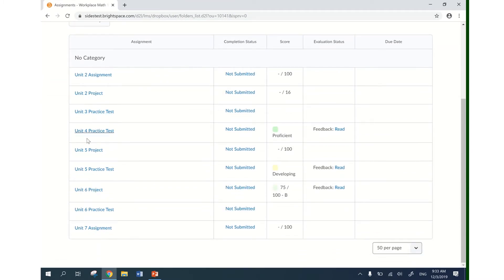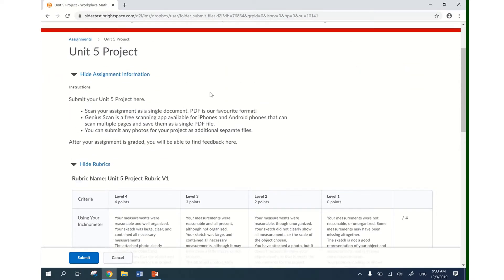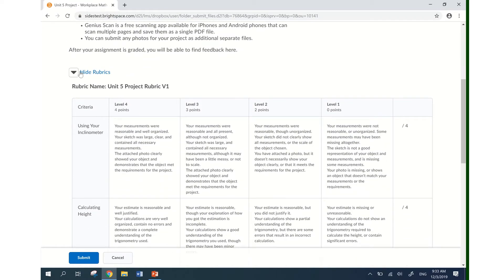I'm going to look for the Unit 5 Project assignment — that's the one I'm going to be submitting. I click on Unit 5 Project and it brings me into this page with specific information about this submission. Here I see instructions about this particular assignment and I also see a rubric.